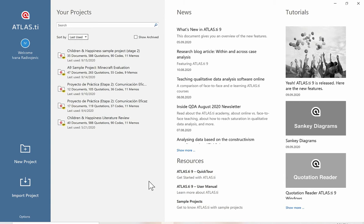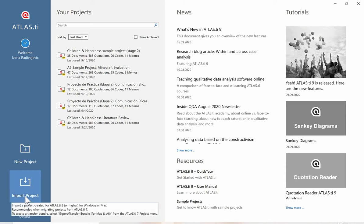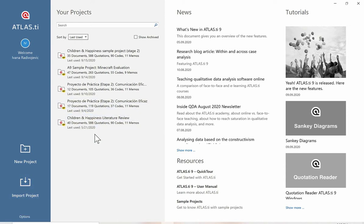Here we are with Atlas TI 9. We've just opened the software and this is the welcome screen. From here we can already create a new project or import an existing project to open it and continue working. On the right-hand side, we have a lot of interesting information to stay up to date with our latest news, access resources like the quick tour — a great guide for first-time users — the full user manual with detailed information about every feature, and our sample projects and latest video tutorials.